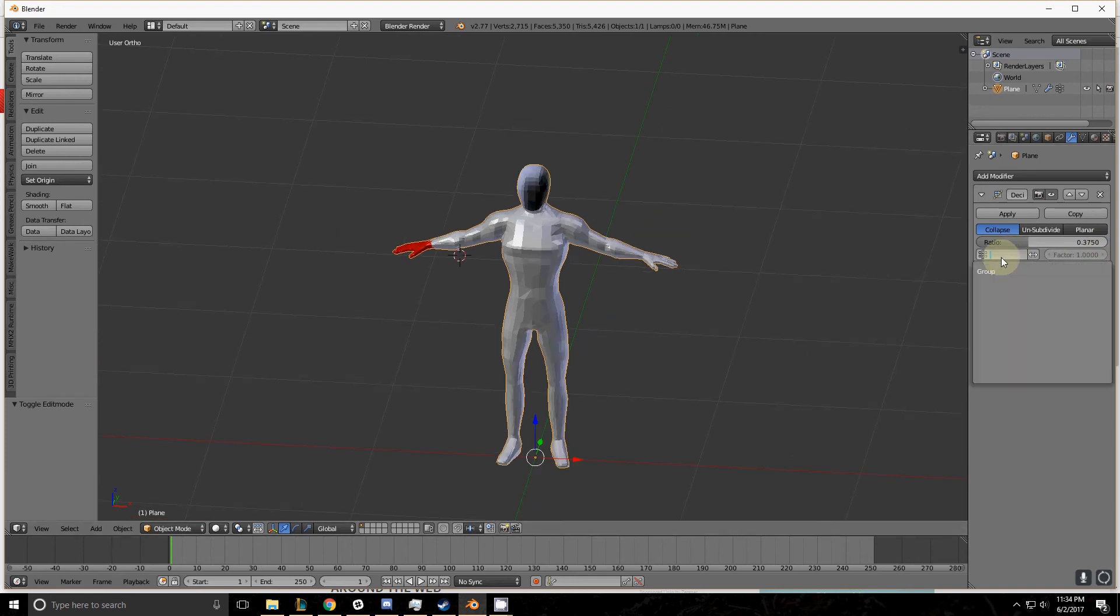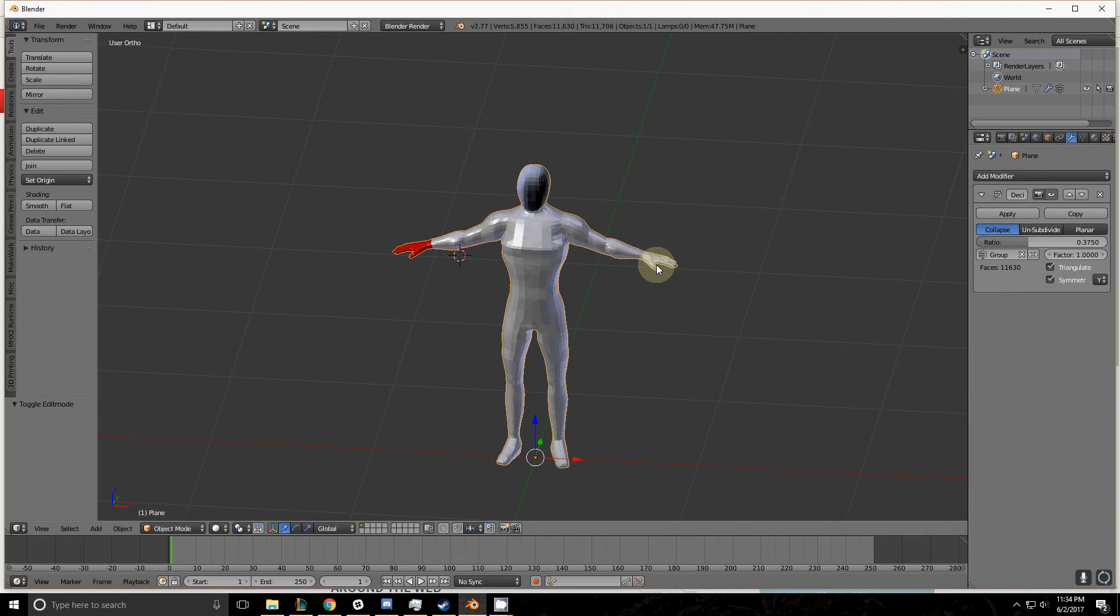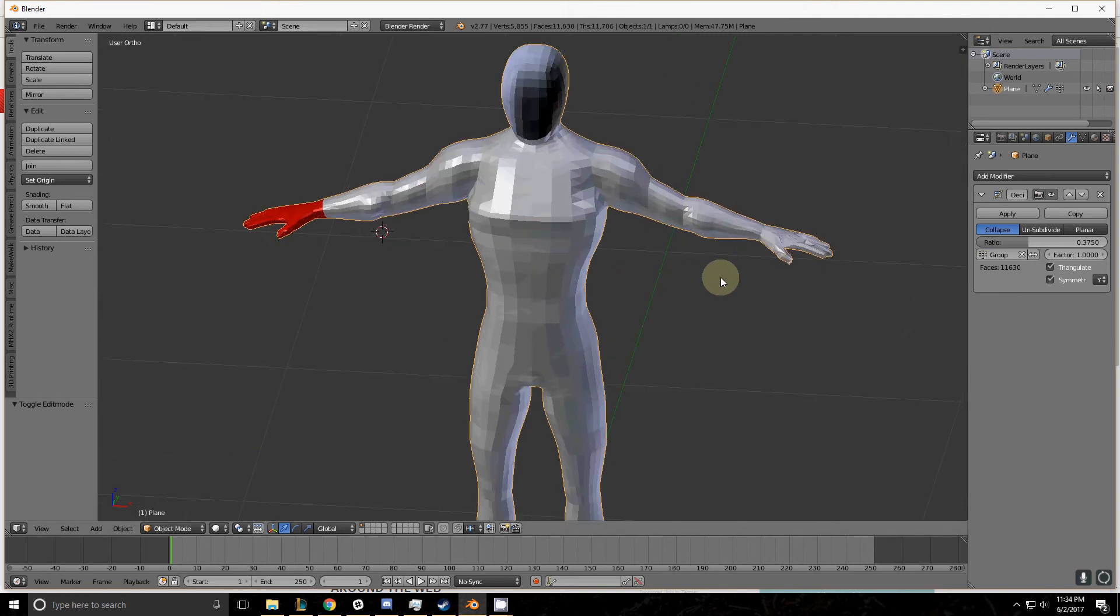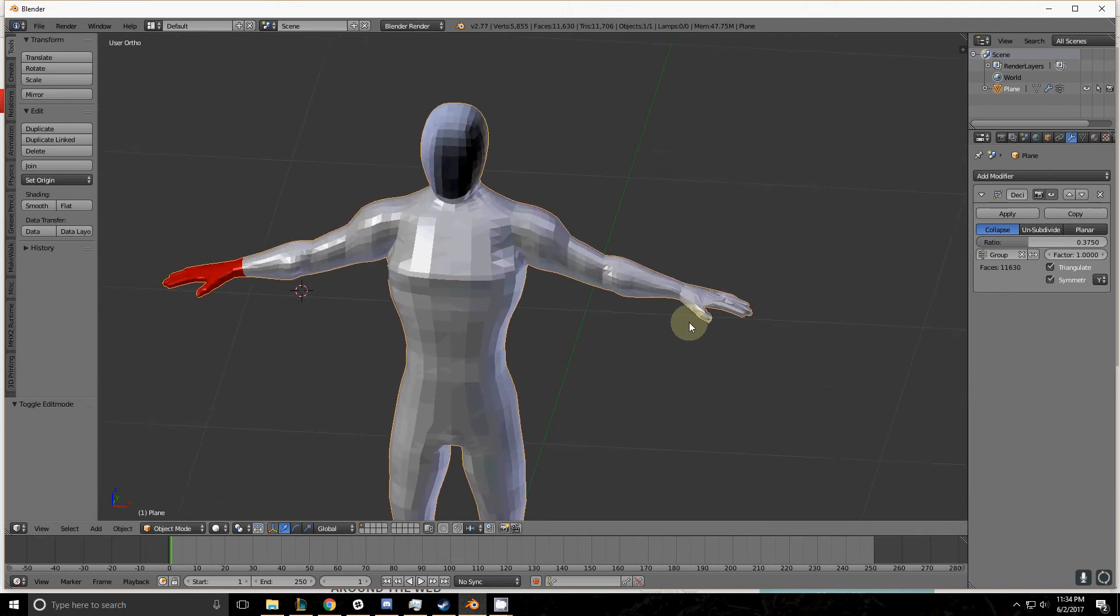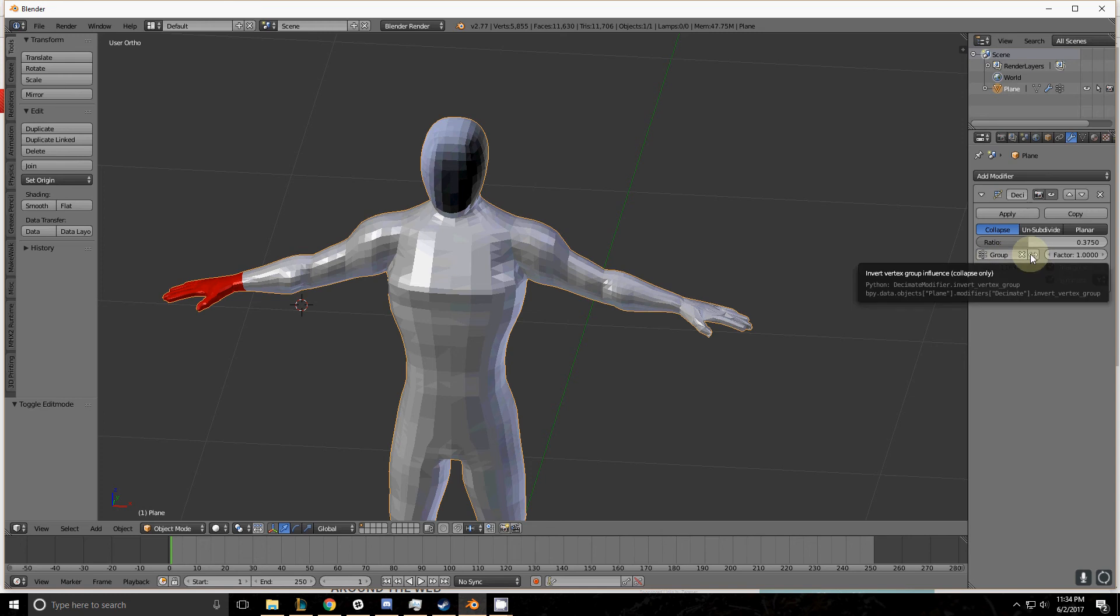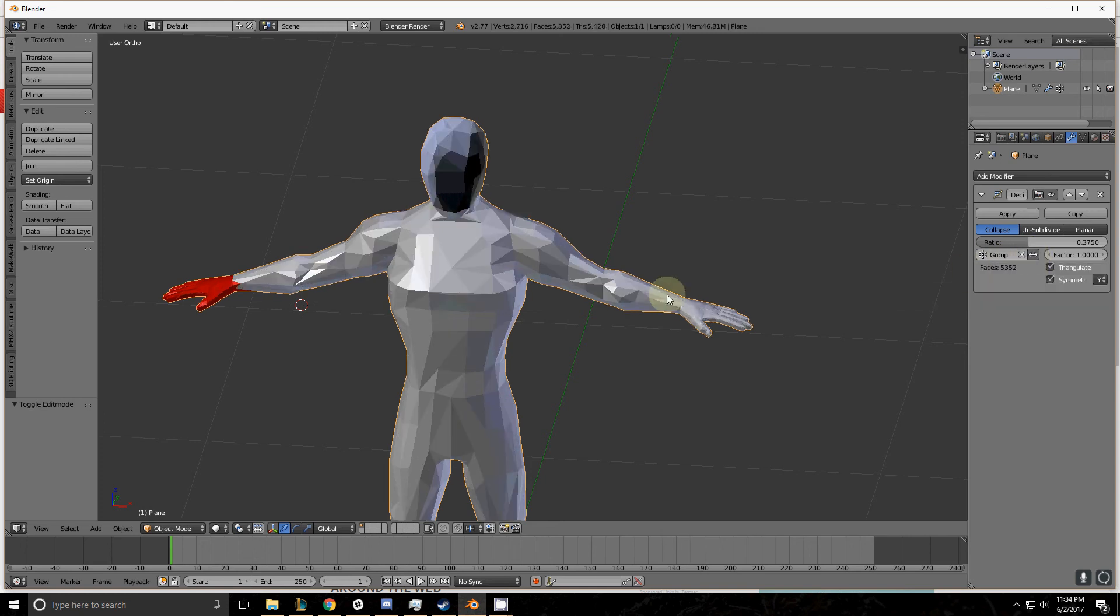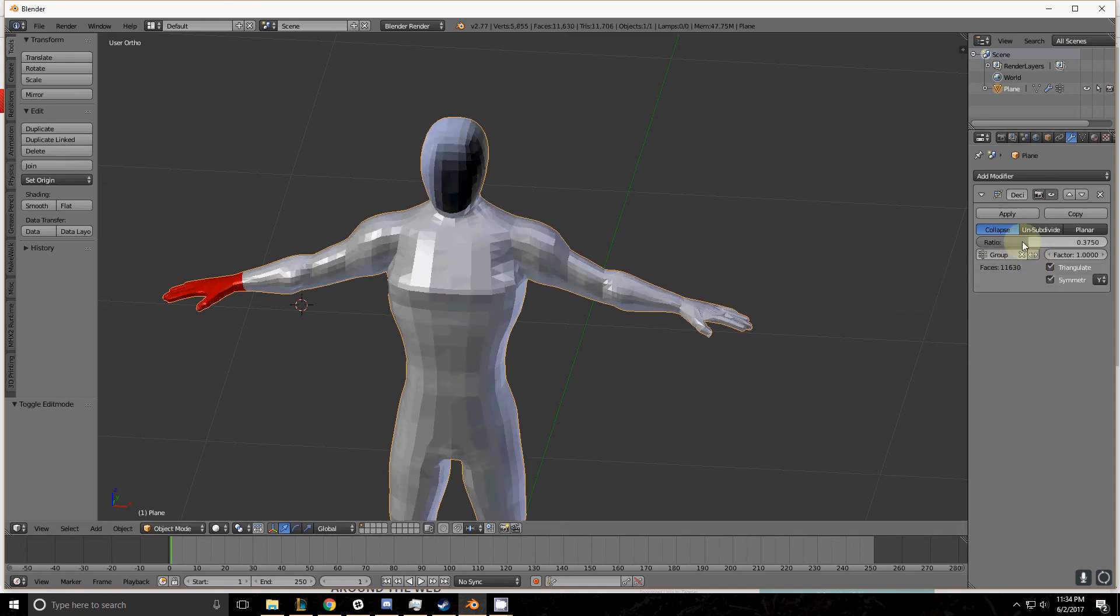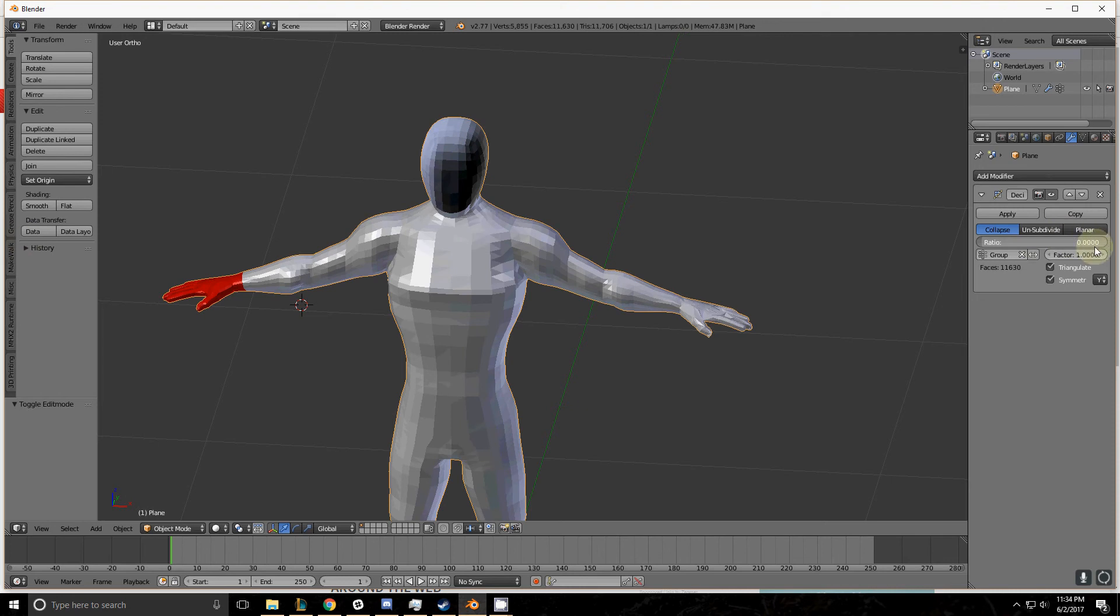Let's use the vertex group now. So remember we have the vertex group assigned to this hand. With this selected we're either going to work exclusively with this hand, or if we check this box we're going to be working with everything but the hand. And it works just the same as if we were working it by itself.